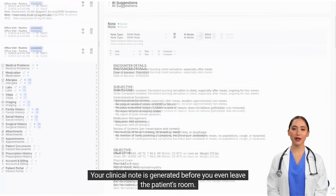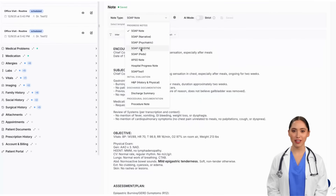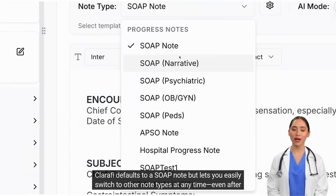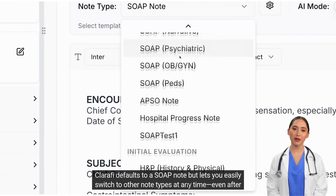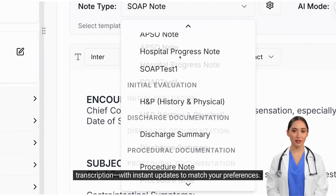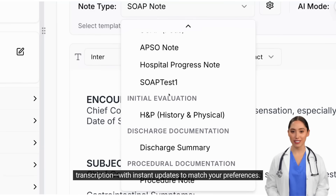Your clinical note is generated before you even leave the patient's room. Clarify defaults to a SOAP note, but lets you easily switch to other note types at any time, even after transcription, with instant updates to match your preferences.